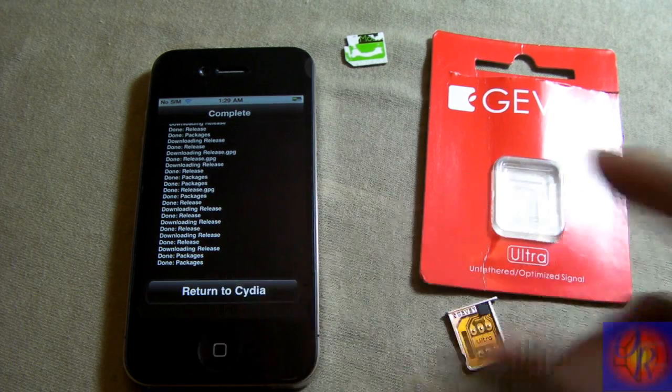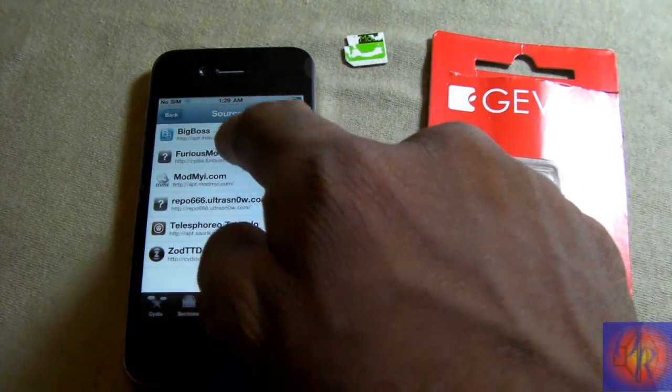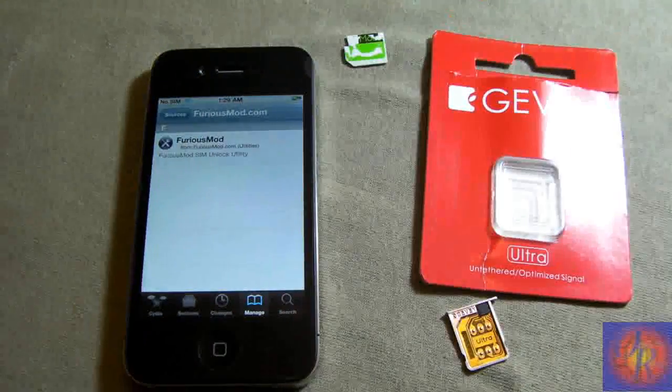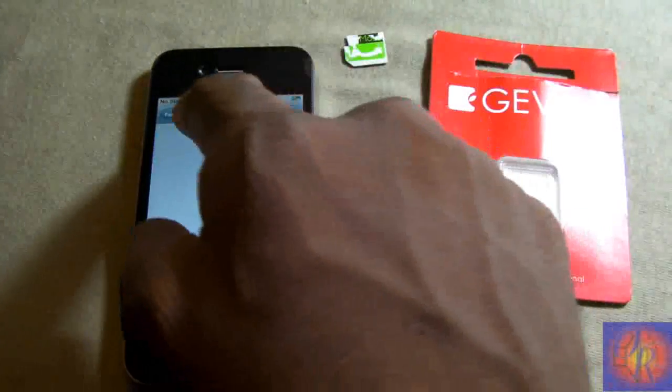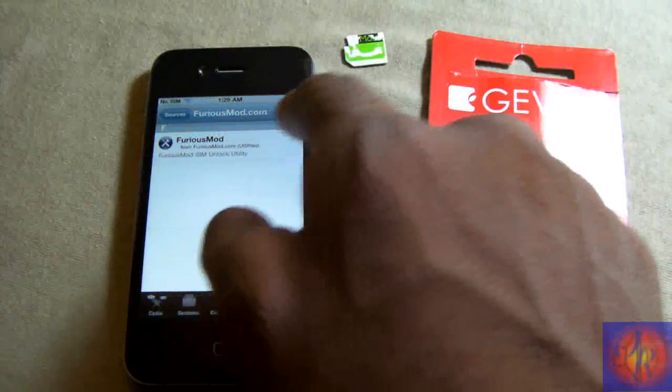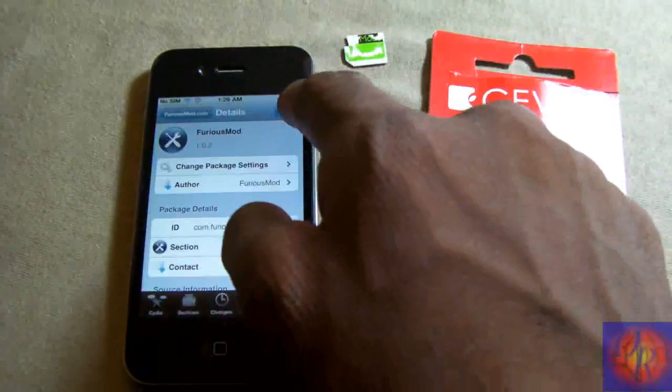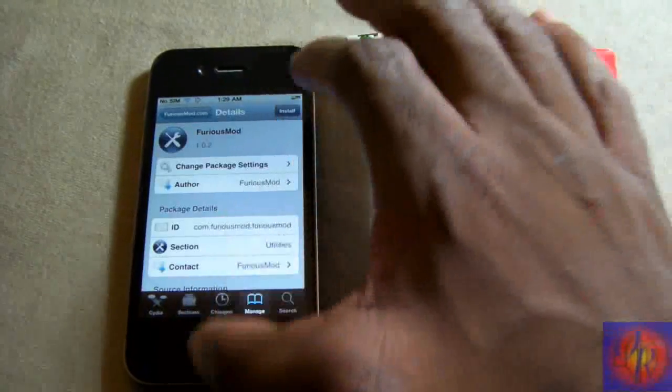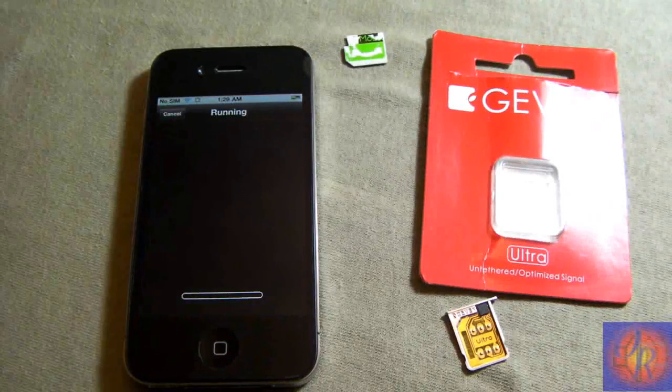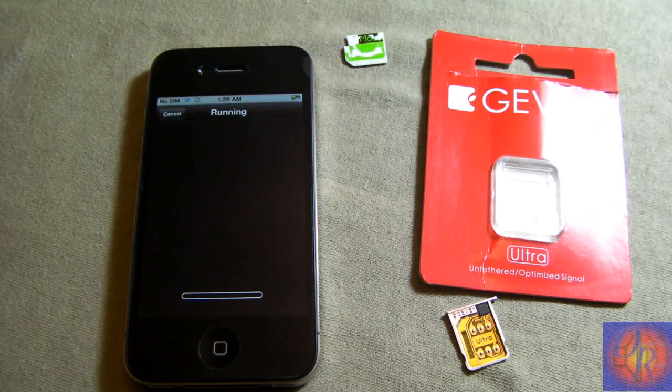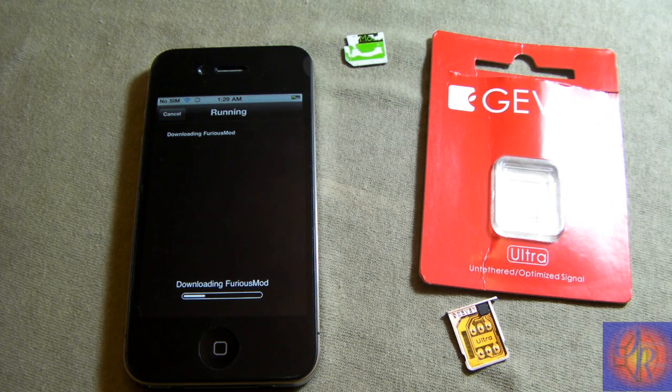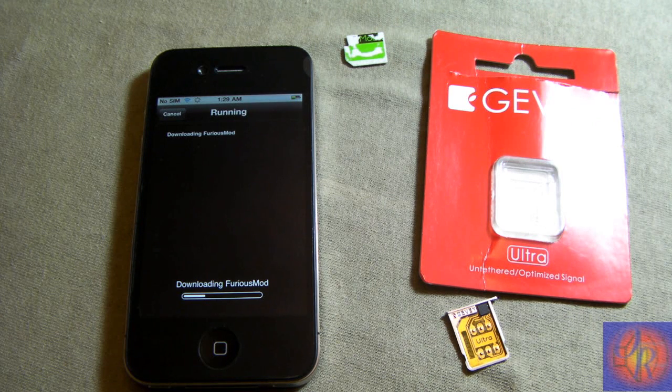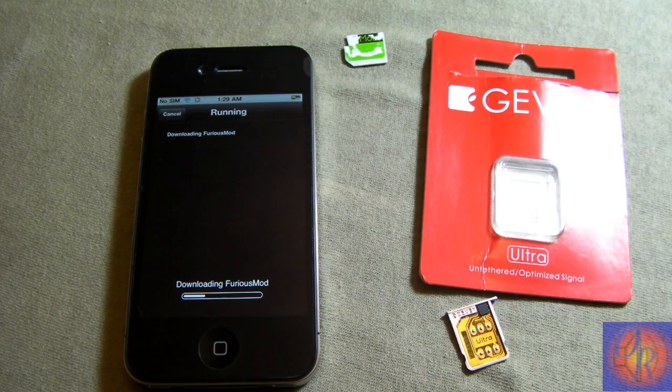After that's complete, you go back and go right into the source. From there you're going to add the FuriousMod SIM unlock utility. Click install and confirm. You also have to add Mobile Substrate, but if you don't have it installed, it's going to automatically install it.